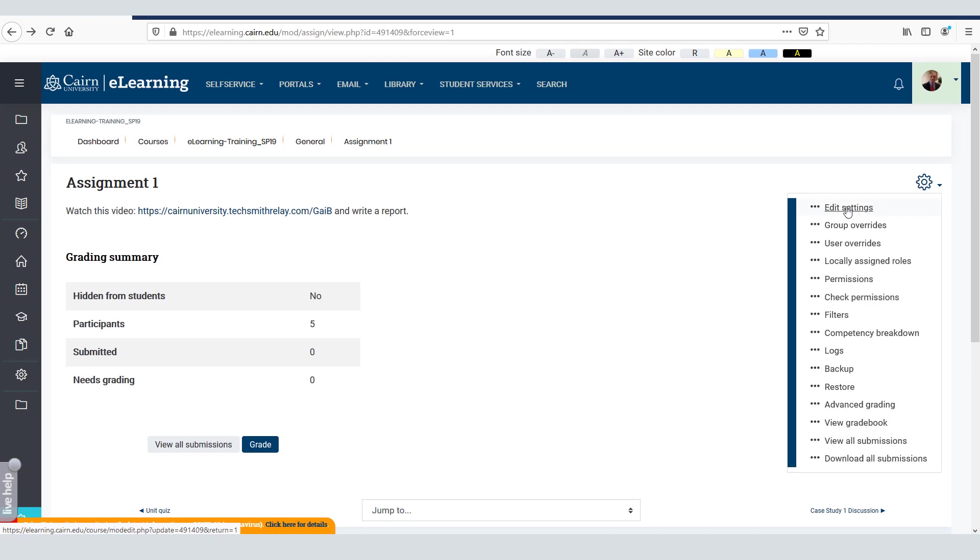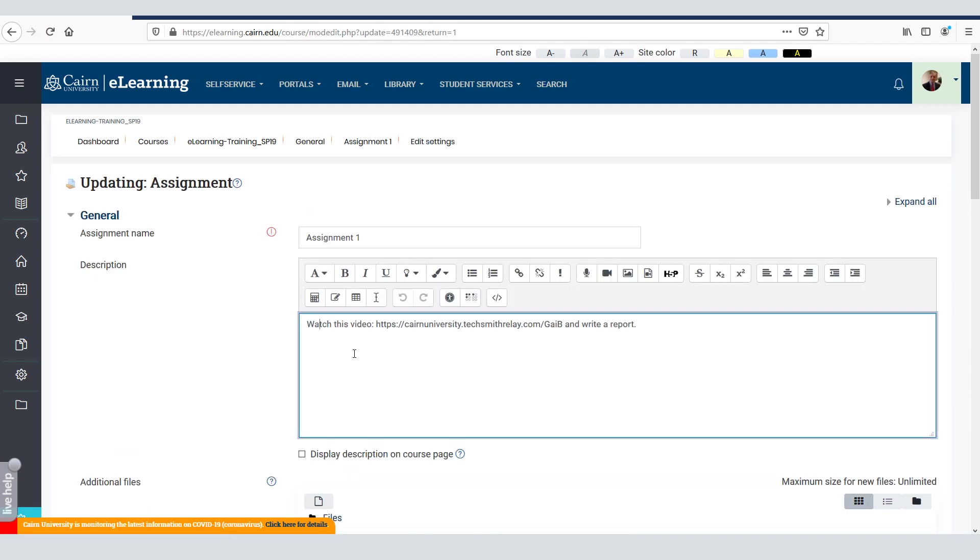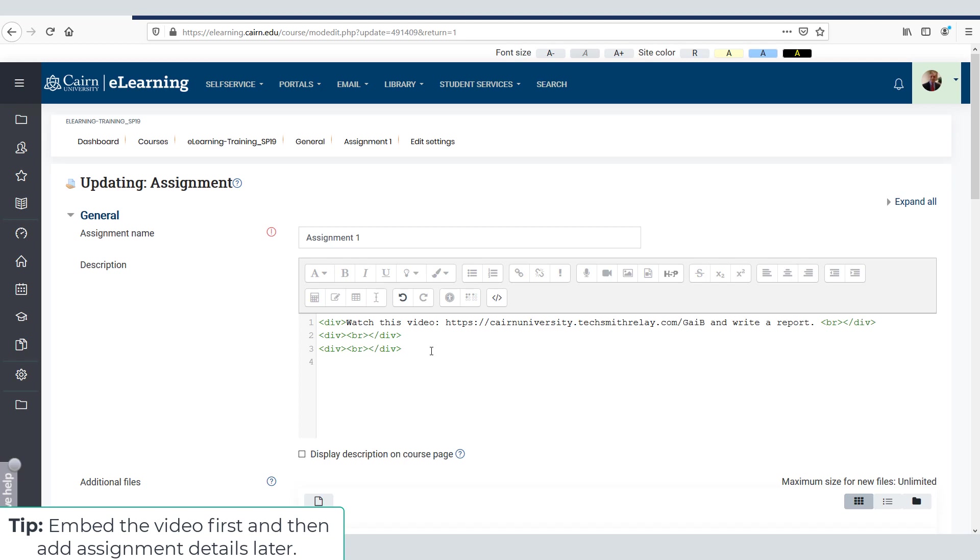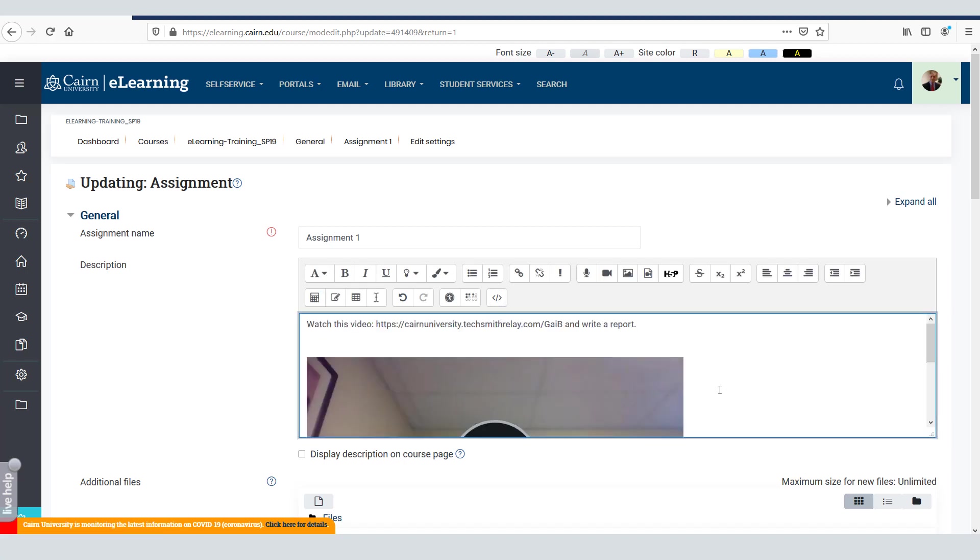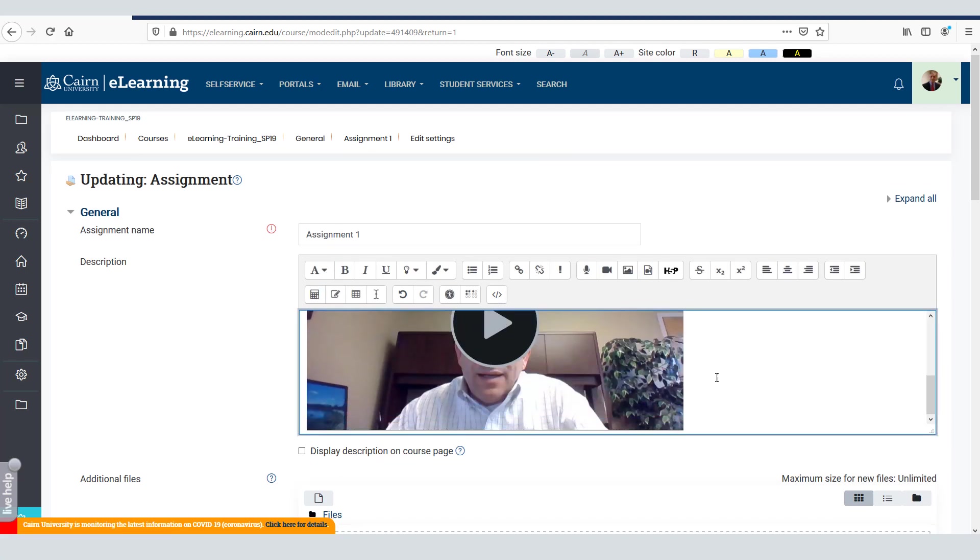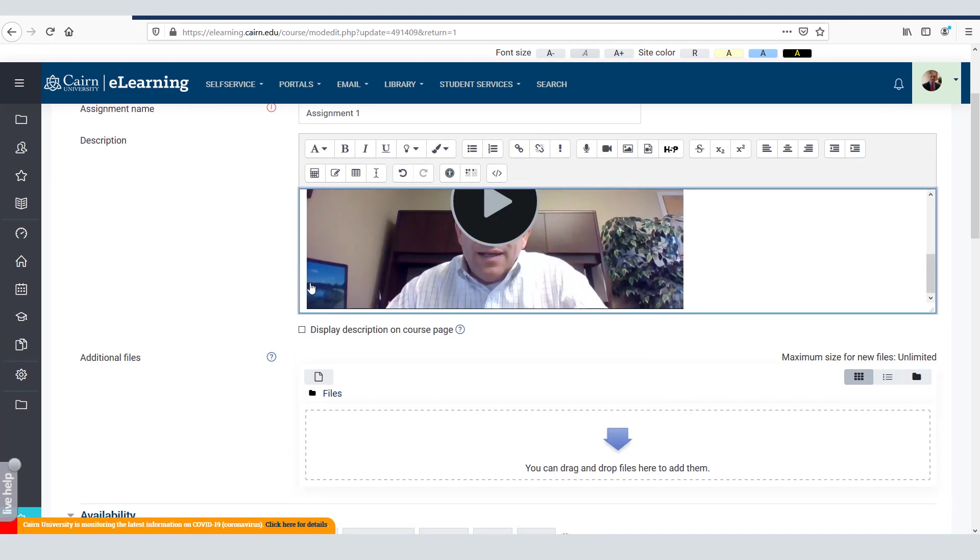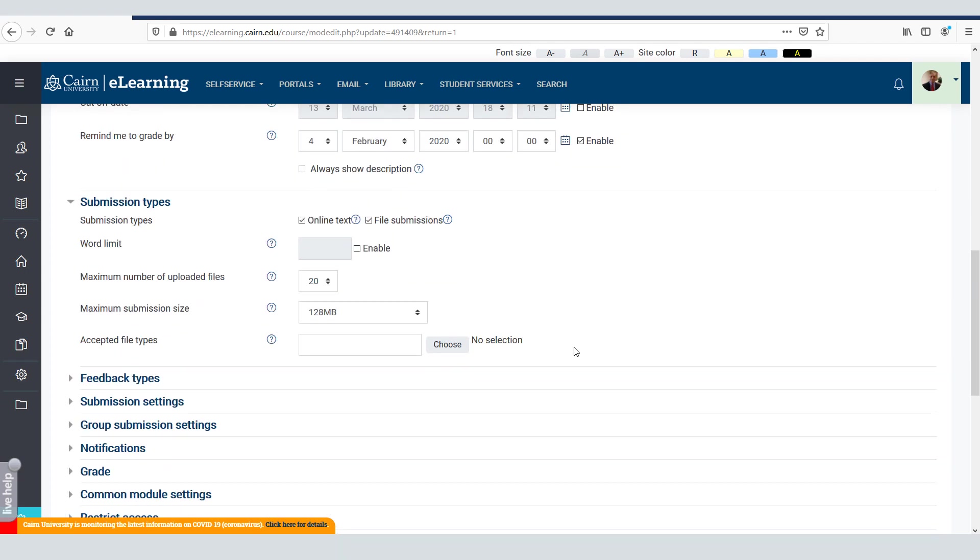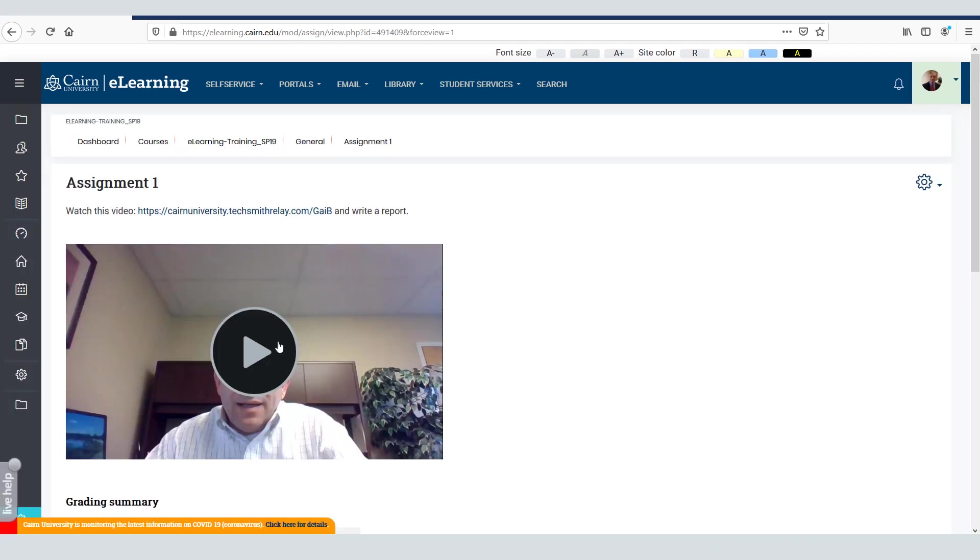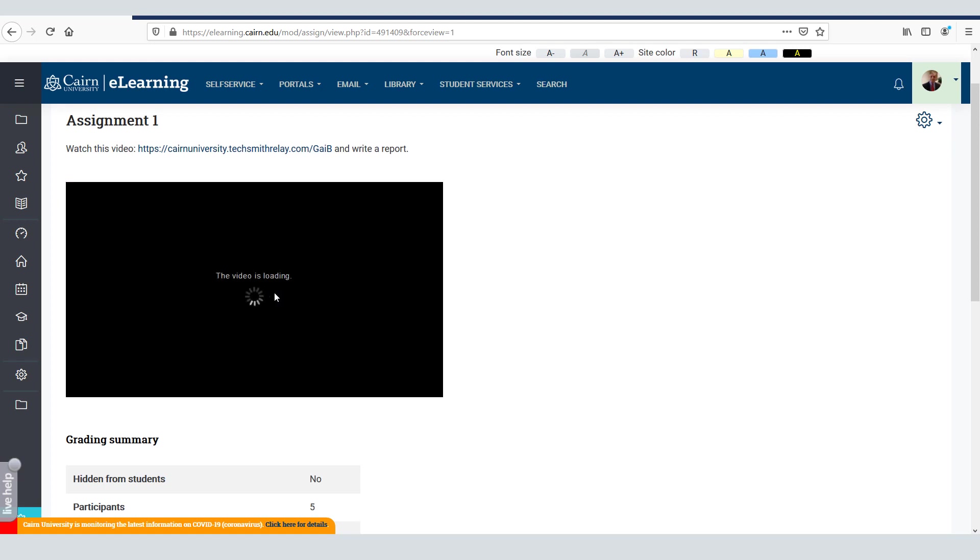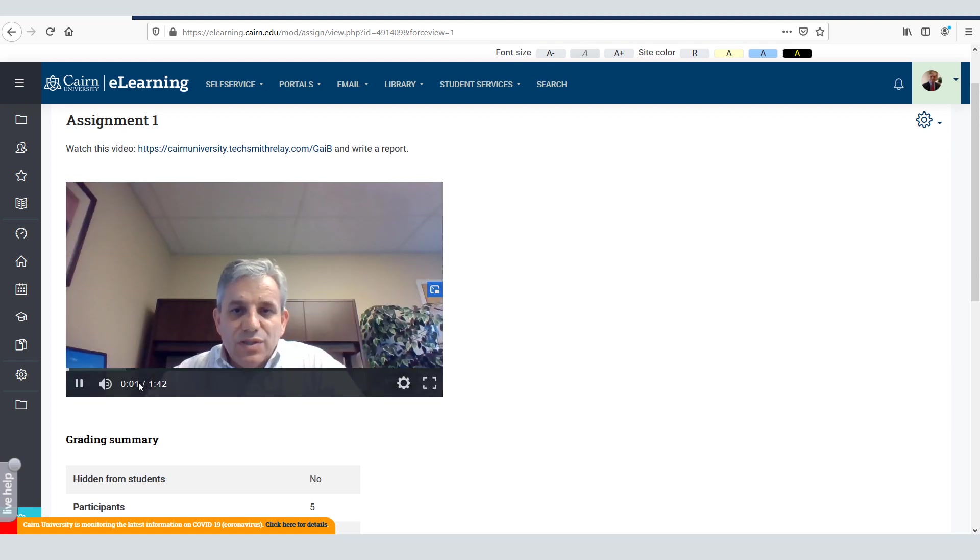So if I click here on edit settings and then to embed that code you need to click on this HTML icon here in the editor. And then just simply paste it in an empty spot, just control V or however you paste your content, and then you can either click the HTML code icon again here and it will display the video directly from TechSmith relay into your assignment. And this will show up like this. In this case the students will be able to play directly from here without having to go to TechSmith relay.